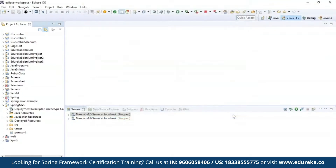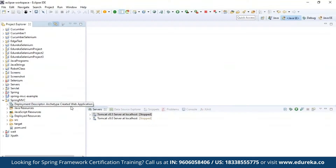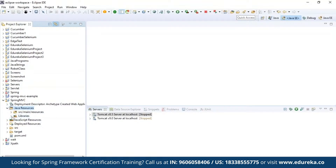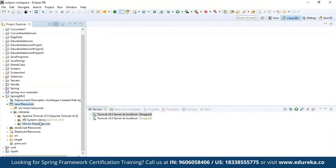If you want to know how to create a Maven project and configure your Spring Framework, you can check out the video on our YouTube playlist on Spring Framework. I have already created a project called Spring MVC — it's a Maven project comprising a deployment descriptor, which is an archetype-created web application. You also have Java resources, Java libraries, and I suggest you configure your Apache Tomcat server because you need to run the project on a server.